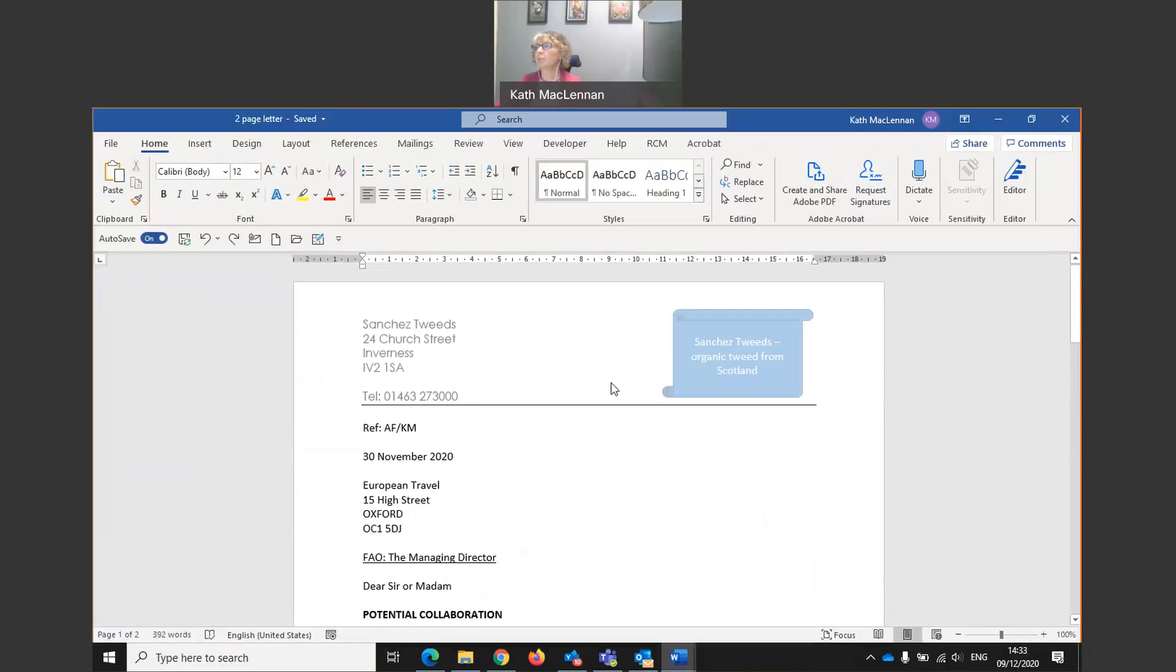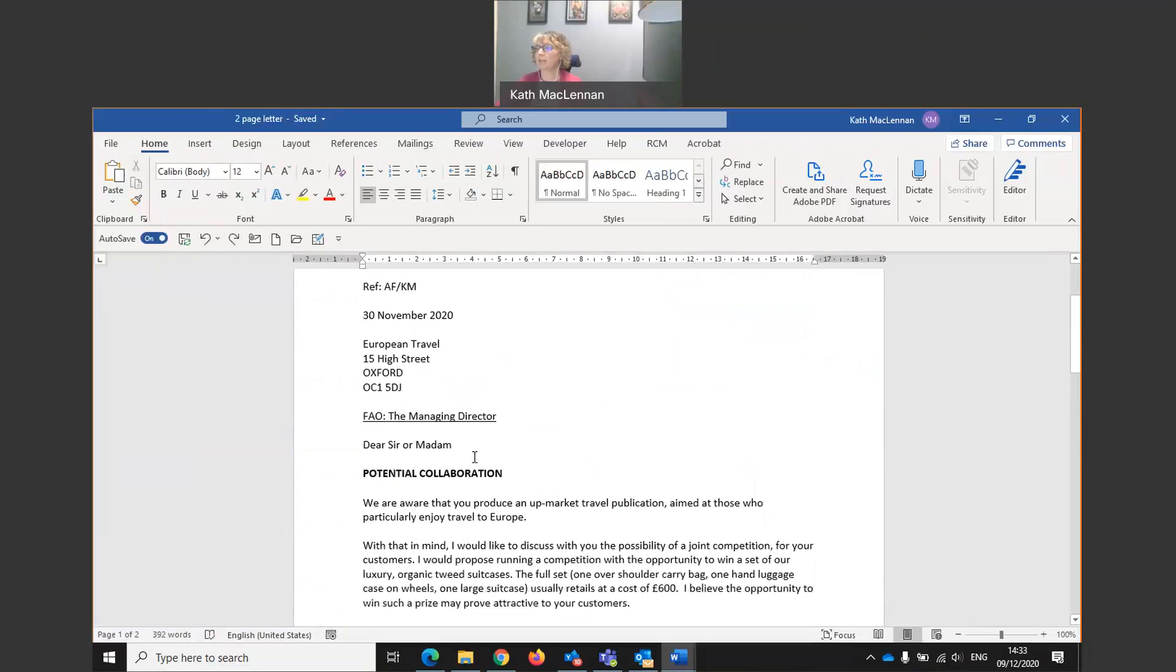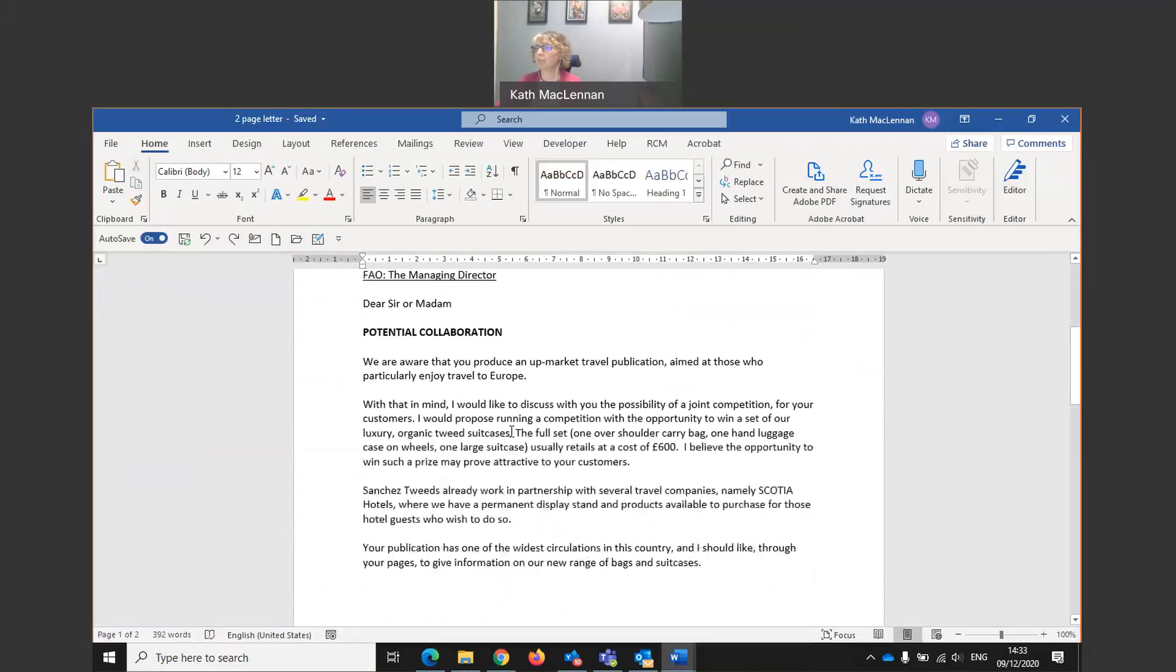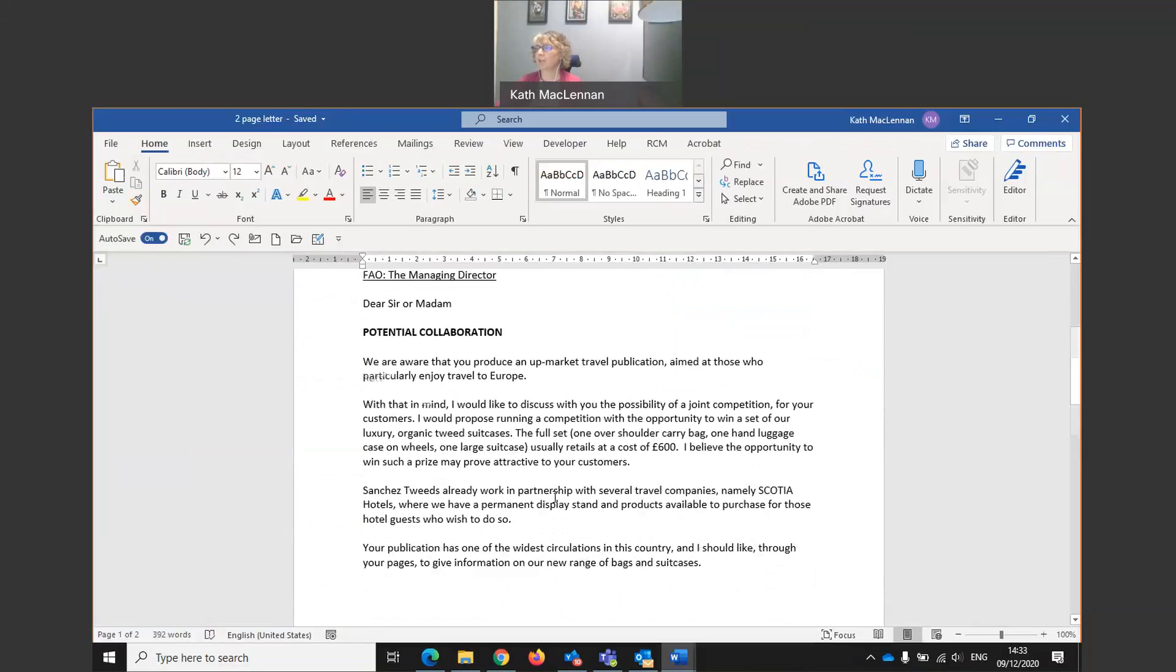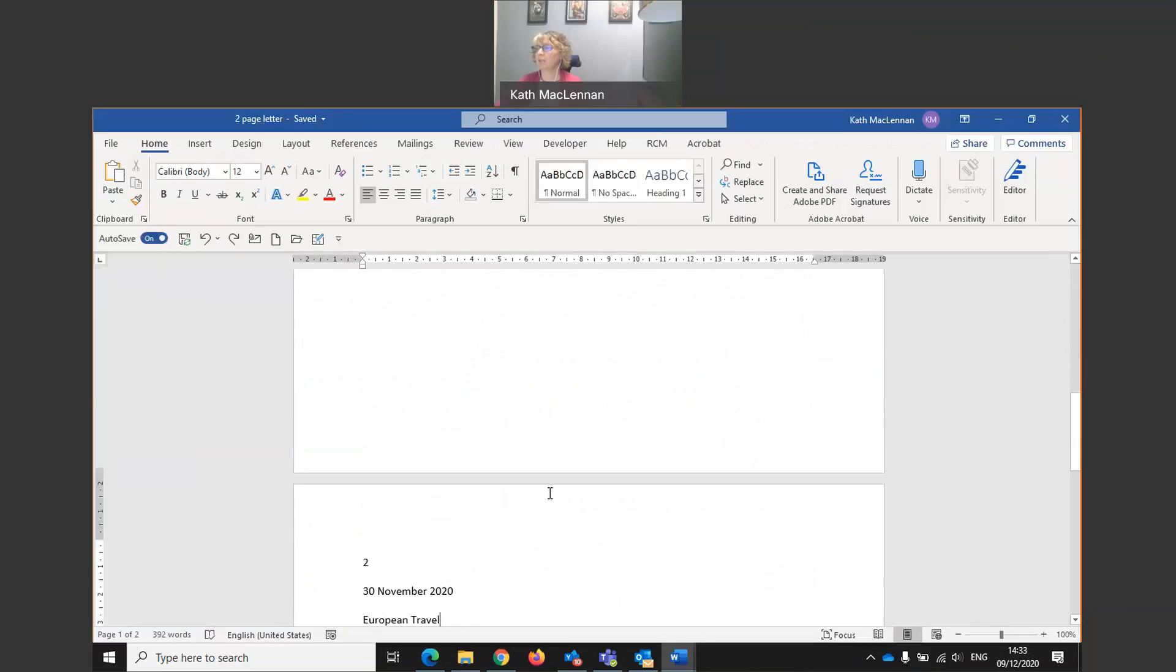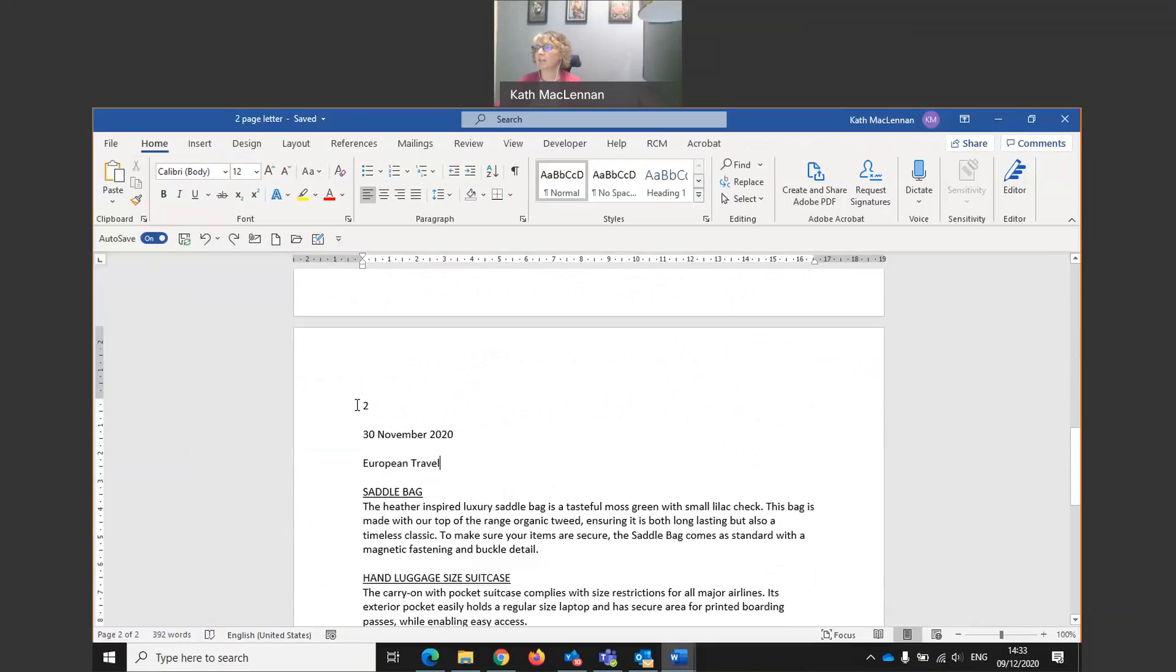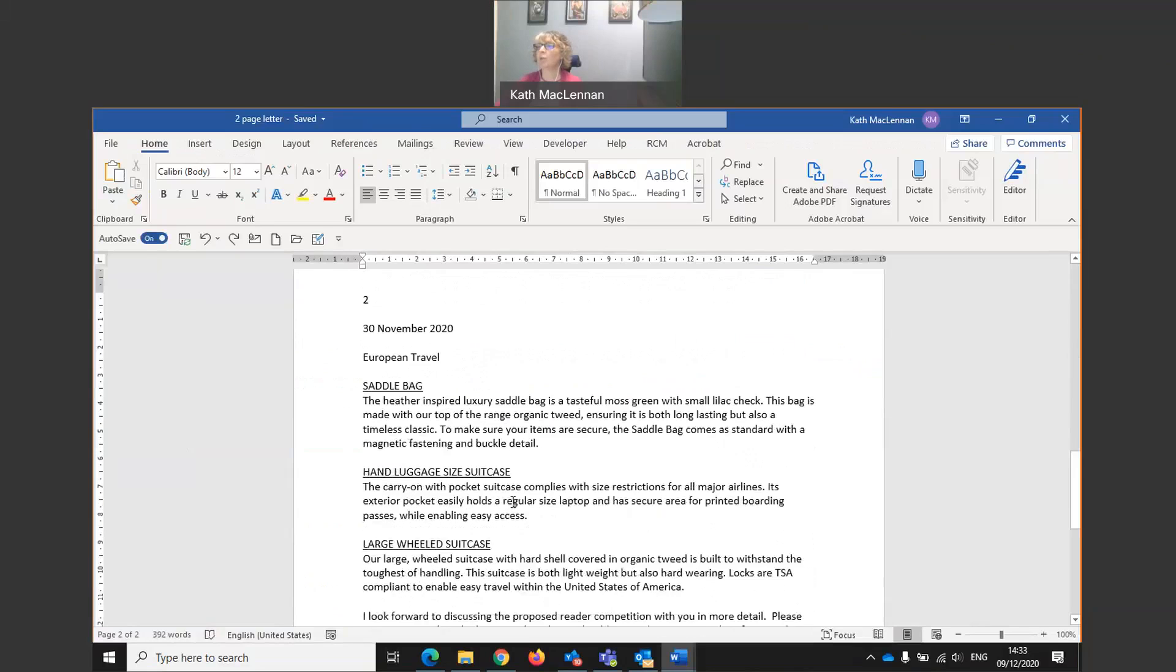So here I have a two-page letter which I already have written, and see on the second page, the page number, the date, who we're going to send the letter to. And here we go.